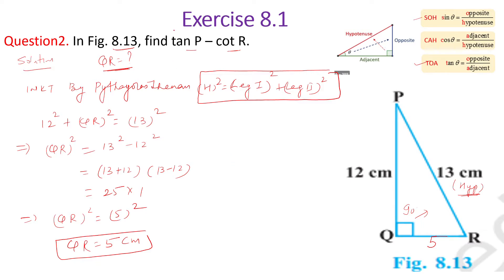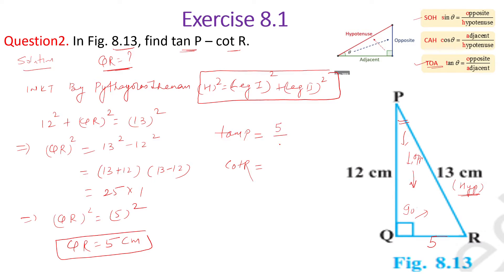Therefore QR equals 5 cm. You can also recognize that 5, 12, 13 is a Pythagorean triple. Now our target is to find tan P and cot R. For tan P, using TOA — tangent equals opposite over adjacent — the opposite side to angle P is 5 and the adjacent is 12. So tan P equals 5 upon 12.